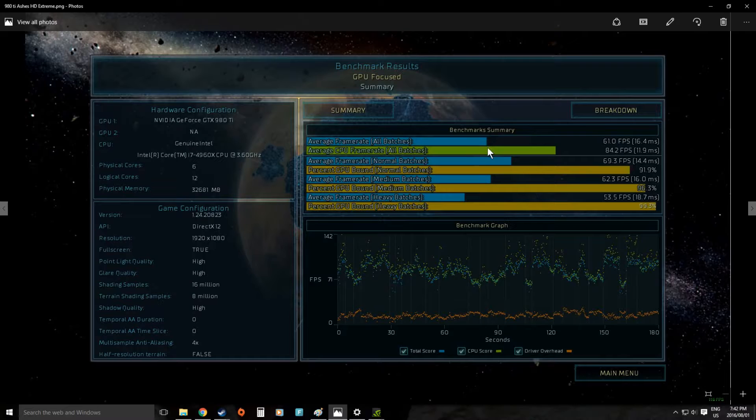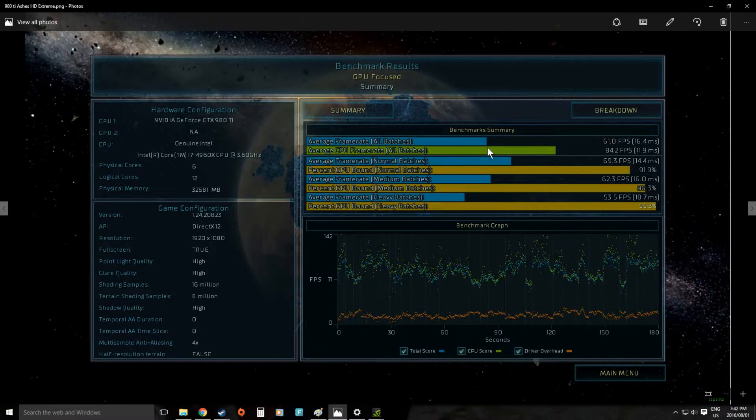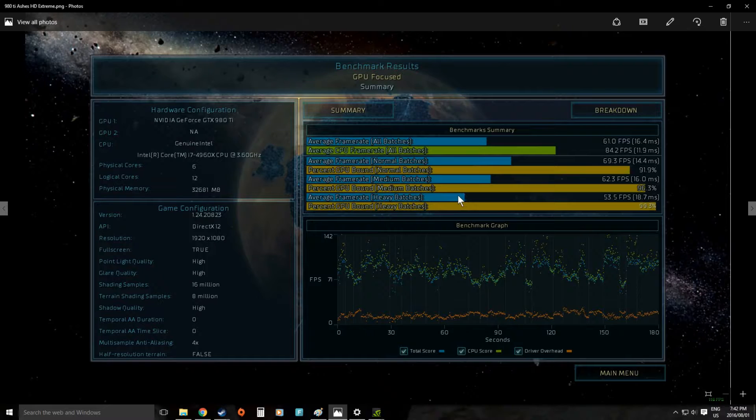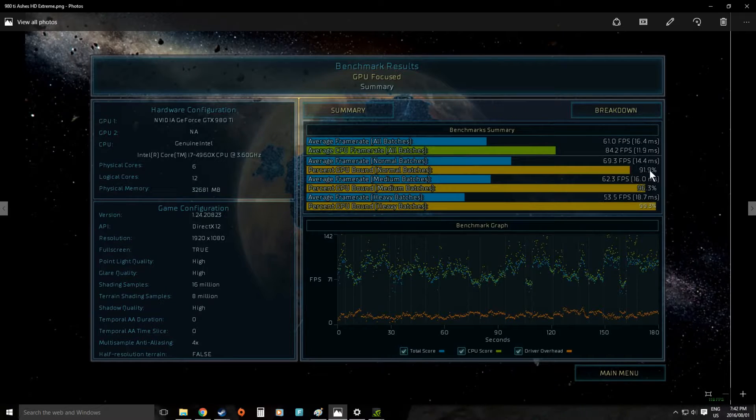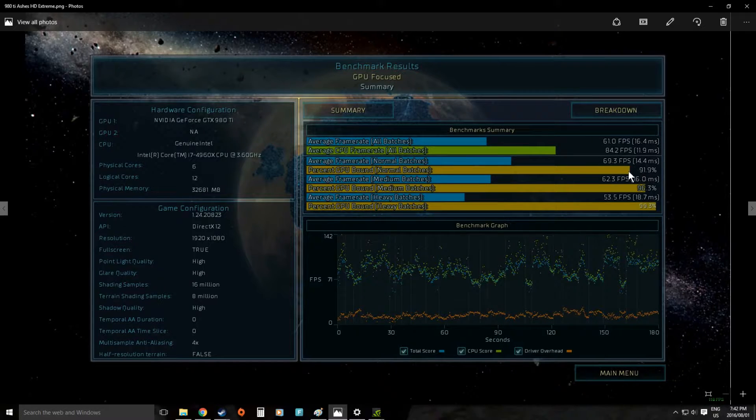We managed to get above 60 frames per second average. Now this is an average so as you can see here we do drop down a little lower. We dropped to 53 and we are getting some areas where we're waiting for the rest of the system.